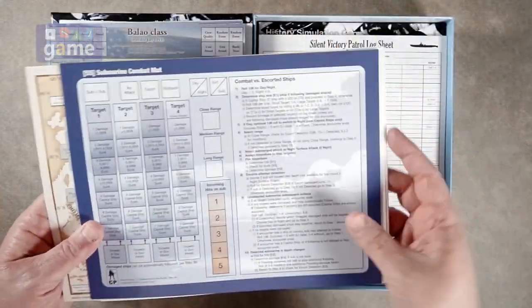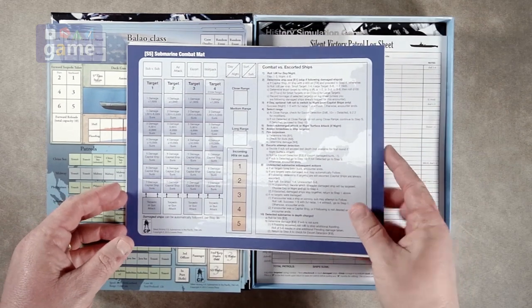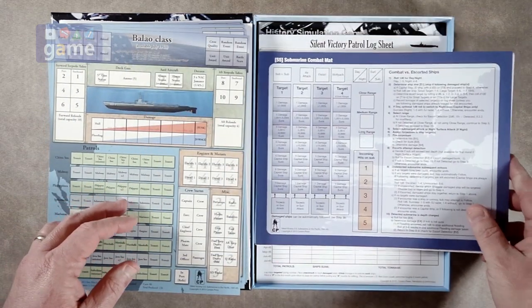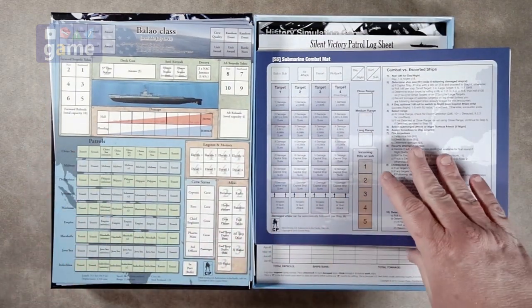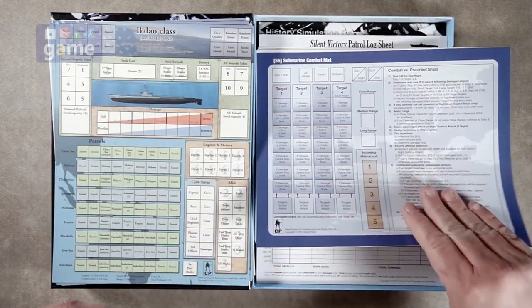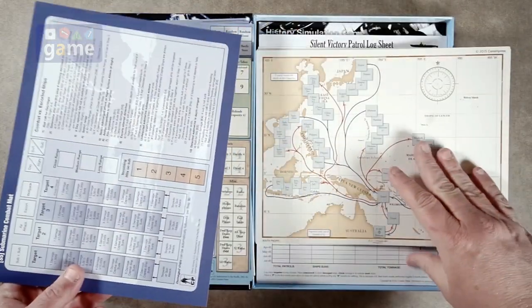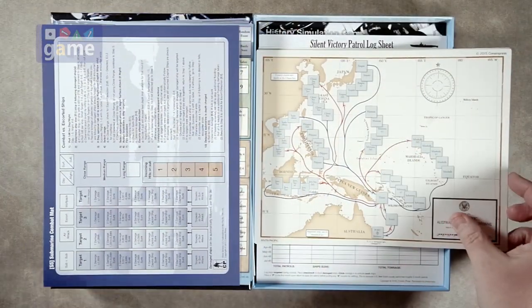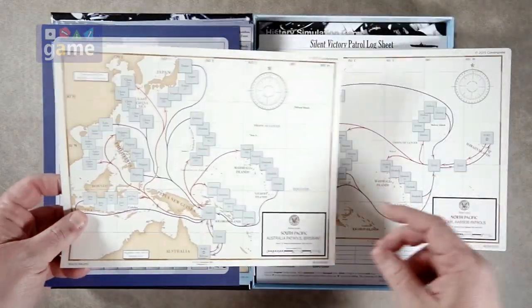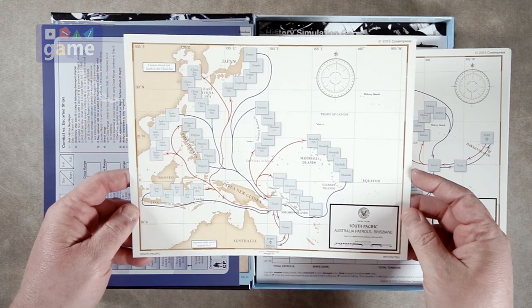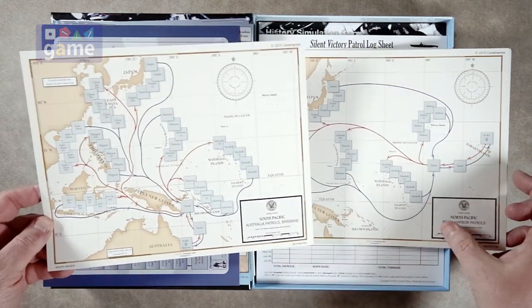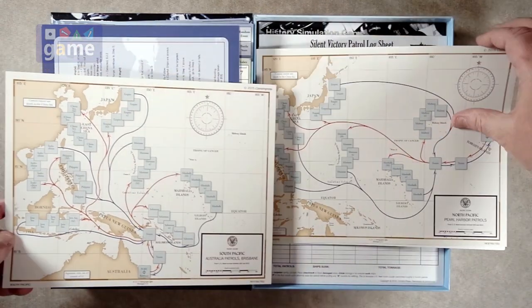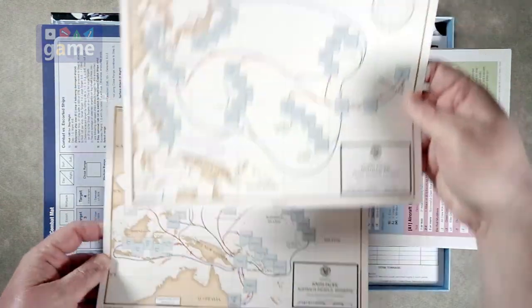We have a map for submarine combat. This looks very familiar to the hunter's version. It's one-sided, obviously. You've got a patrol area map, I believe. This is for the South Pacific and this is for the North Pacific.